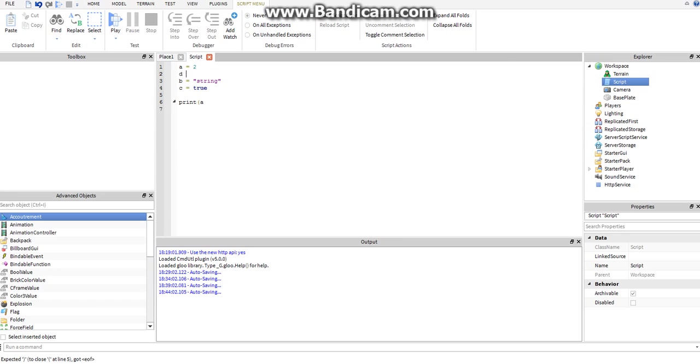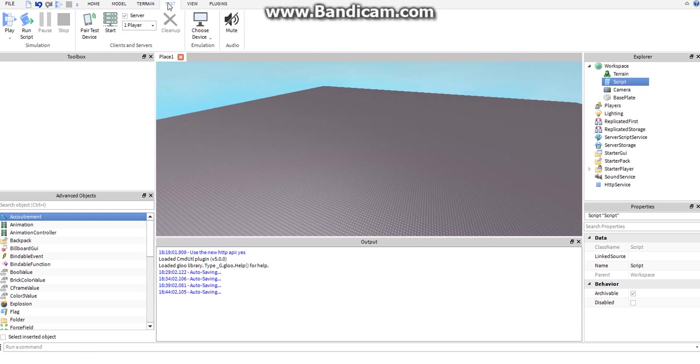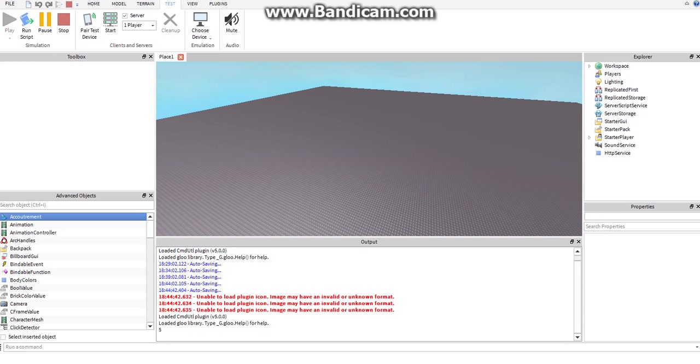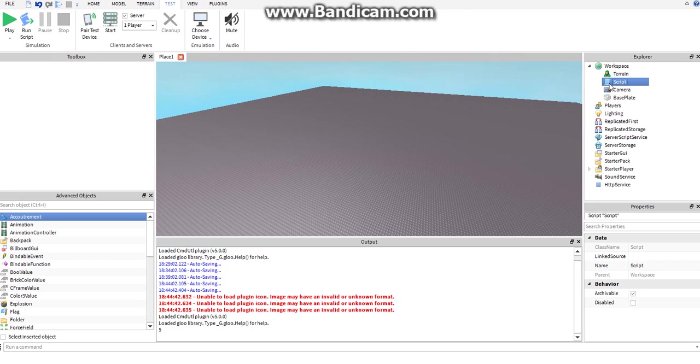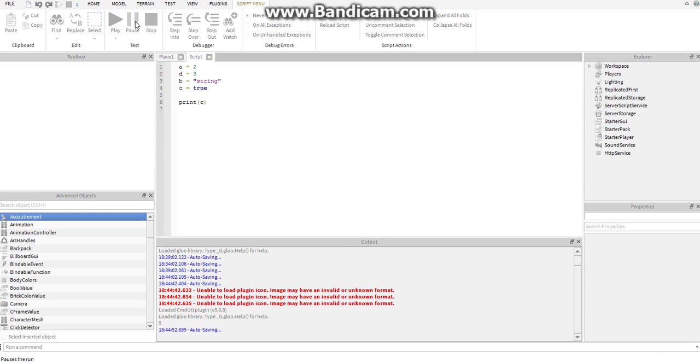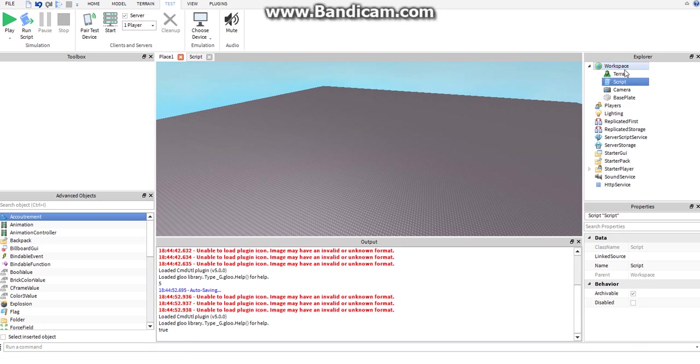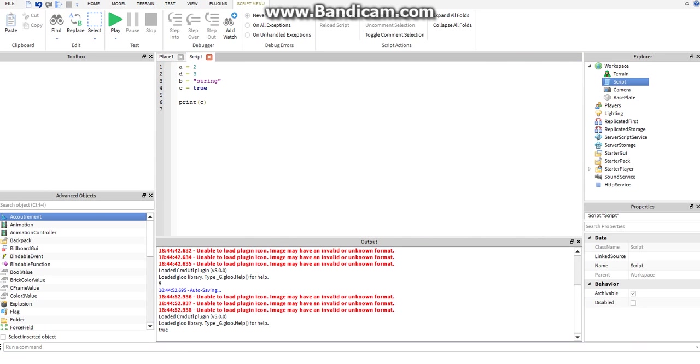d equals 3, a plus d. You're looking at the output, that's 5, because 2 plus 3 is 5. Now we're going to print C. True, I think you get it.